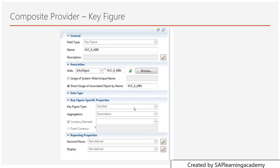In key figure-specific properties, you have two options: what kind of key figure this is — whether it's a number or an amount. You can also define what kind of aggregation you are going to use, whether it's override or summation. Then you have the currency element and fixed currency, where you can fix any kind of currency you want. Finally, the reporting properties include decimal values — how many decimal places you want, for example two decimal places for 100.02 — and the display scaling factor.